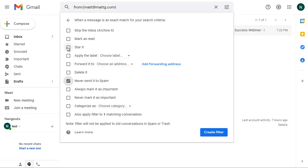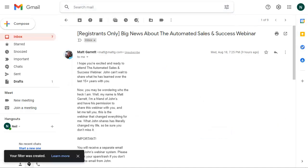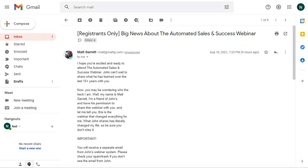You may also want to star it if it's an important email that you want to get. Make sure that you see emails from this person when they turn up so we can click on star it. But the most important thing is to click on the box for never send it to spam and then click on create filter. And that will make sure that my emails or emails from whoever you want to make sure that they don't go into spam box always end up in your primary inbox.